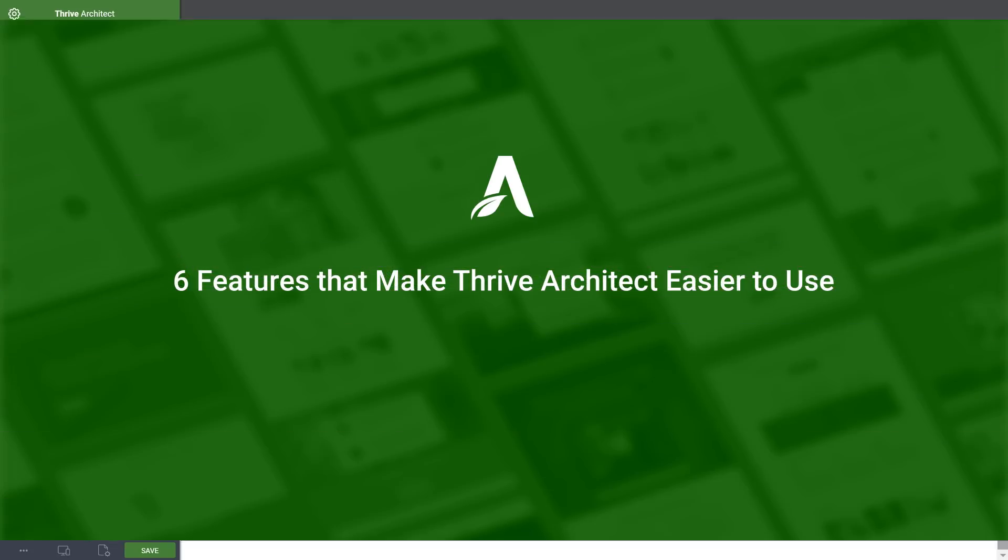So there you go. Those are the six ways in which we've made Thrive Architect faster and easier to use. Let us know if you love them or hate them or what else you would like to see by leaving a comment below.